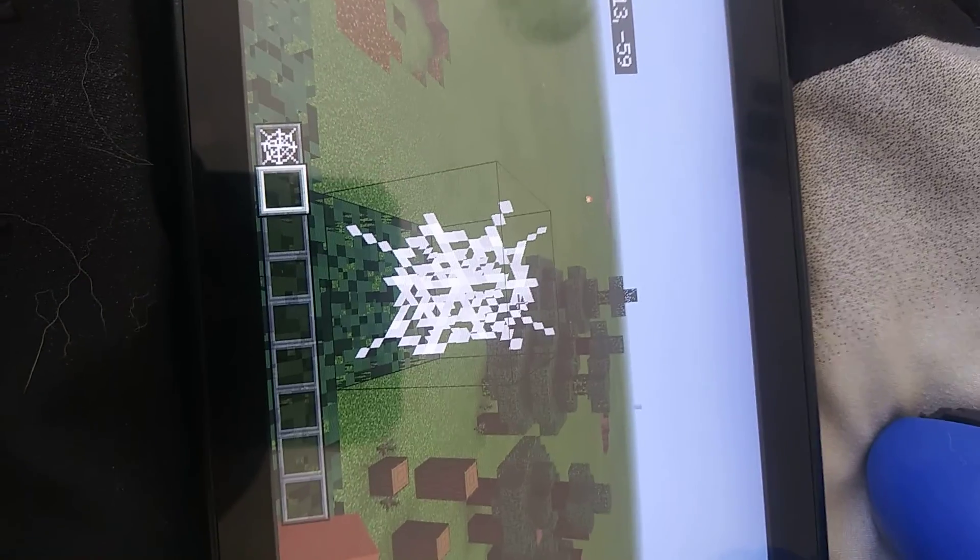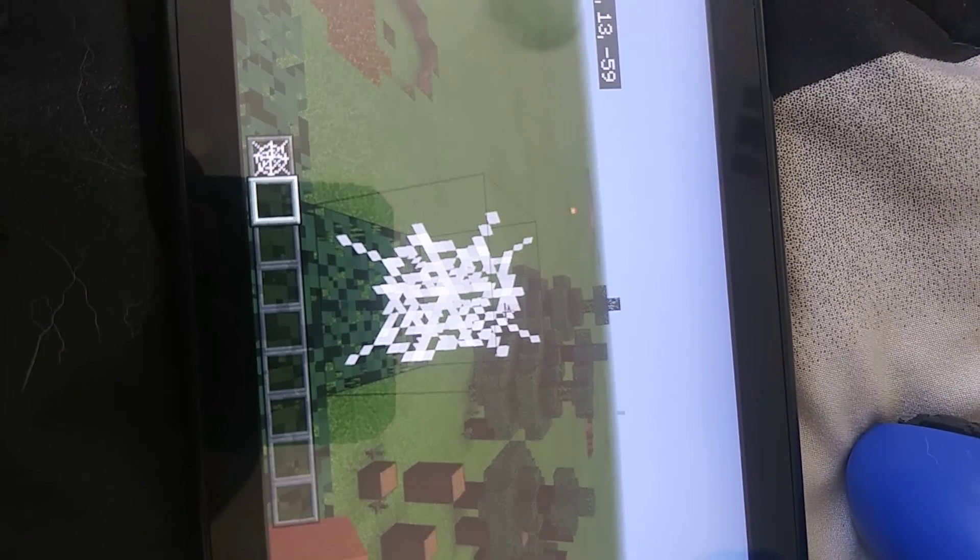Minecraft cobwebs used to look like this. And I swear, I'm on the old texture. Here's proof.